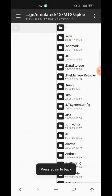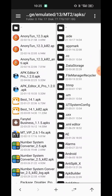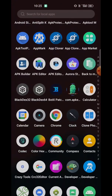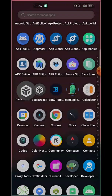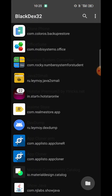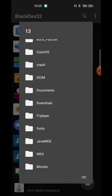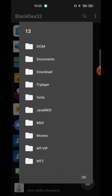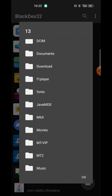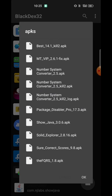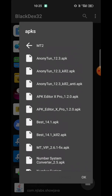To decrypt this DEX, you need an app called Black DEX. Let's go to the location of the app, open it, and select the app which you want to decrypt the DEX. The app is here.